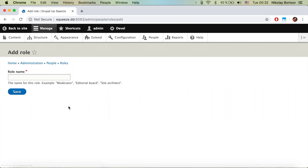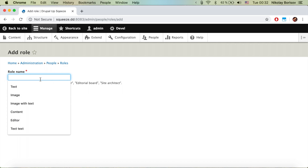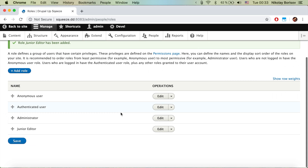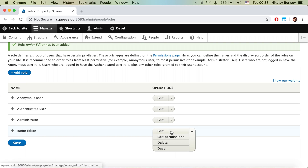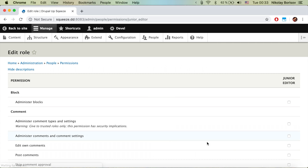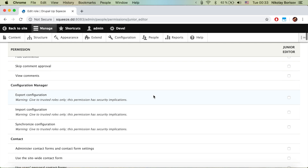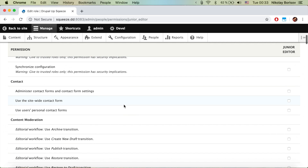We'll go to People and Roles and create a role called 'Junior Editor'. For the junior editor role we're going to edit the permissions — this is really neat because here we see just the permissions for the junior editor.